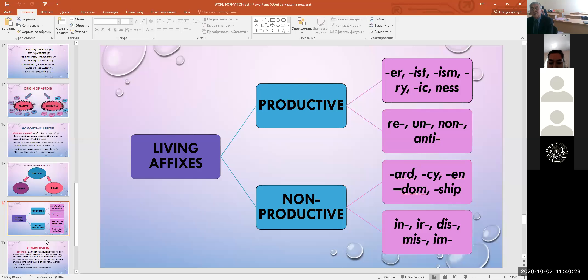Compound words may be described from different principles: first, from the degree of semantic independence of components; second, from the part of speech the compound represents; third, from the means of composition used to link the two ICs together; and fourth, from the type of ICs that are brought together. Compound words differ from word groups — they are inseparable vocabulary units, structurally, phonetically, and graphically.